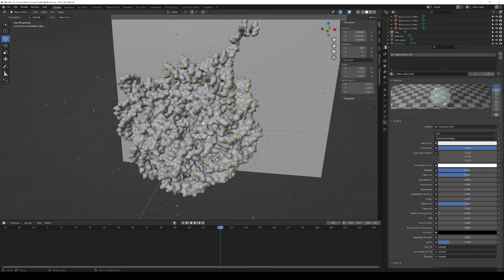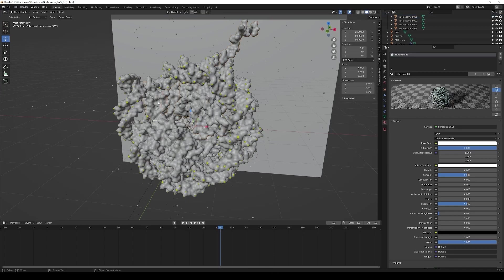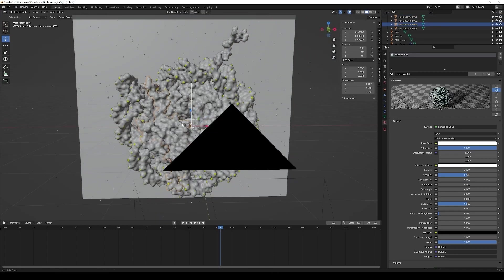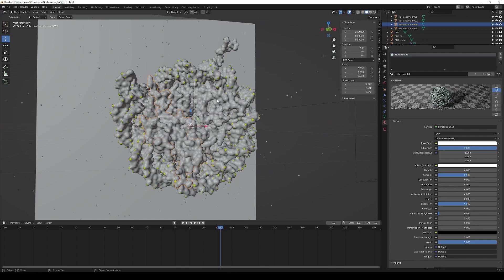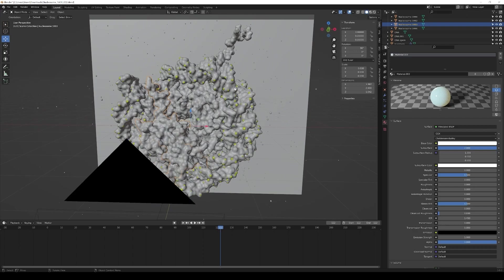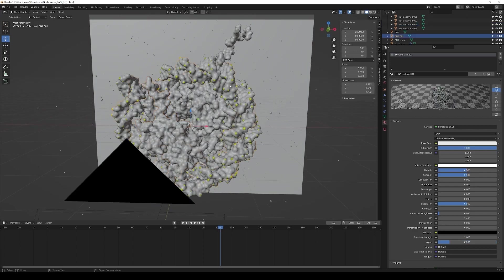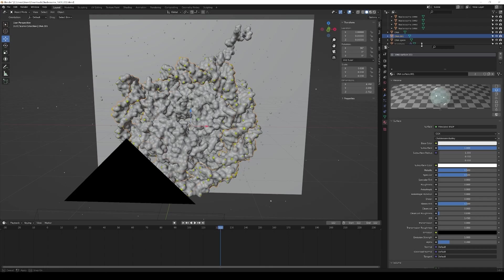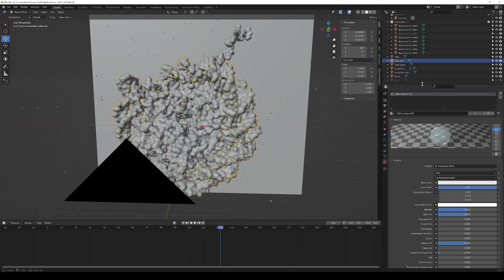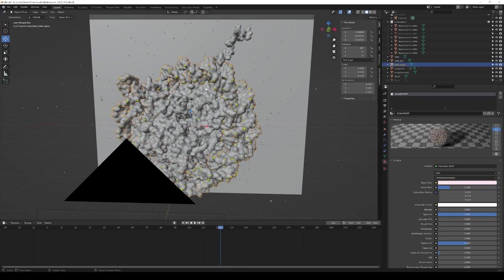The objects in the scene are all separated in that case. Also the core proteins are separated, that's not necessary, you can also have them imported as one. Then the surface of the DNA is a separate object and the DNA itself is a separate object.